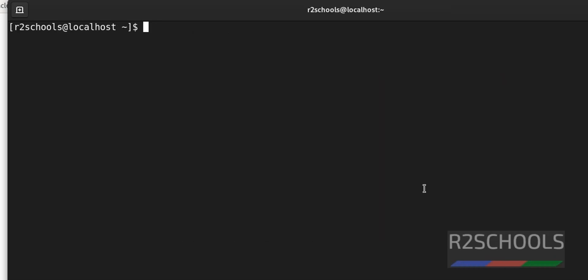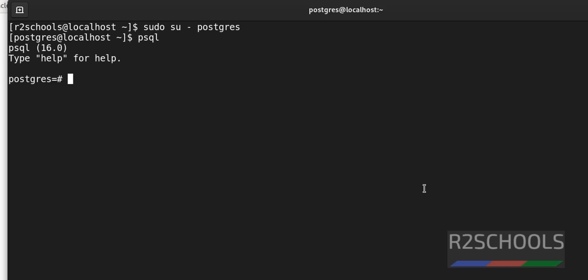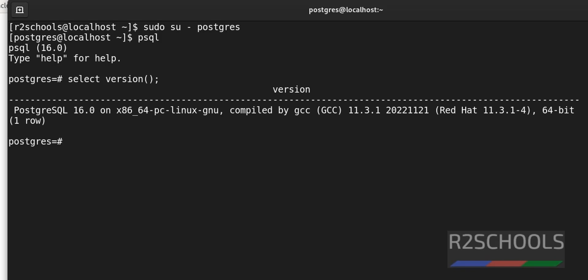Now let's connect to the PostgreSQL server on Oracle Linux. Switch to the postgres user with 'sudo su postgres', then use the 'psql' utility to connect. 'psql' is the utility used to connect to the PostgreSQL server. We have successfully connected. Let's verify the installed version using: 'SELECT version();'. We have installed PostgreSQL 16.